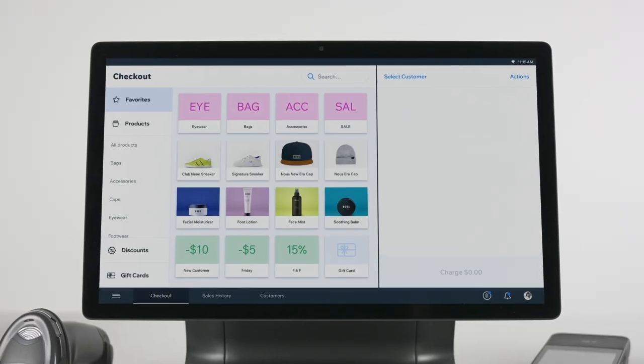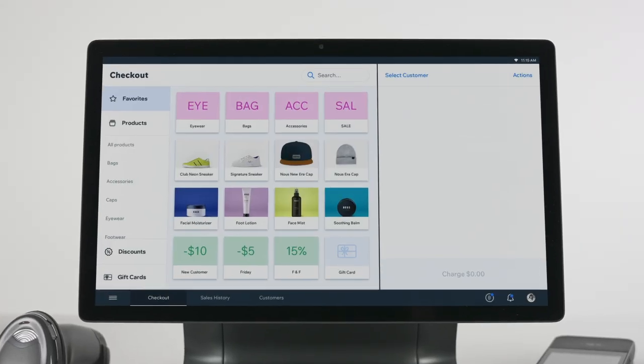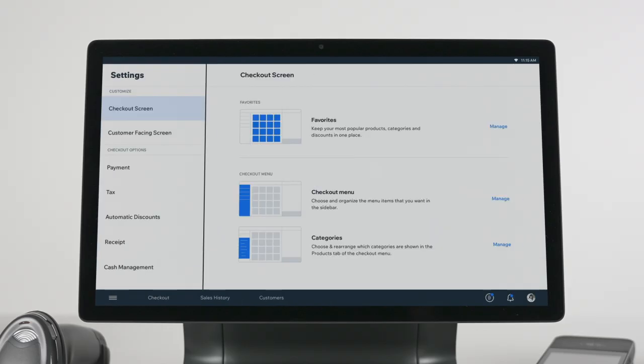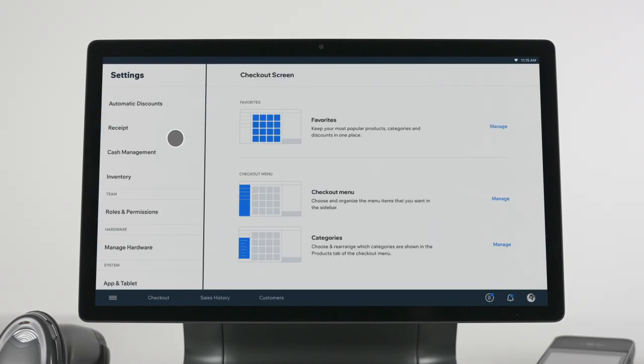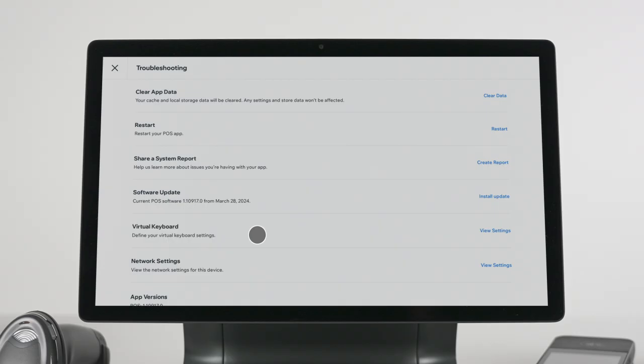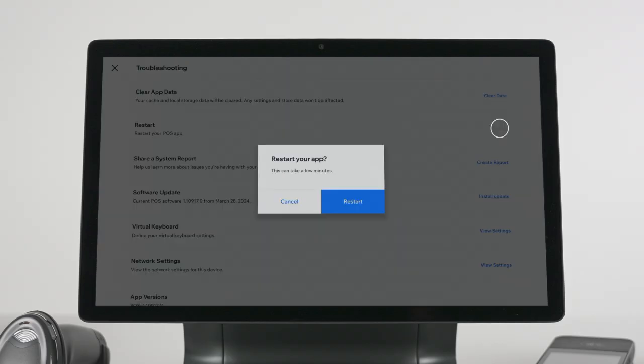As a first step, we recommend that you restart your POS system. To restart, go to Settings, tap on App and Tablet Settings, then on Troubleshooting, click Restart.